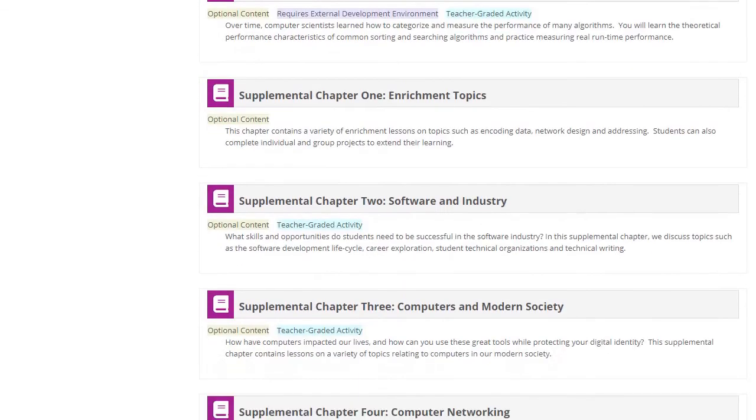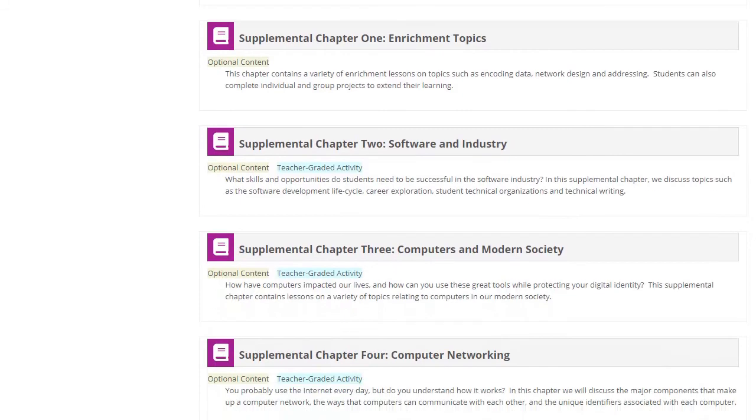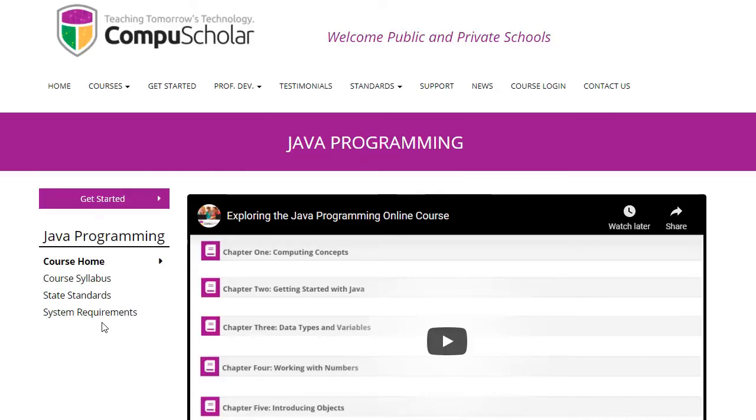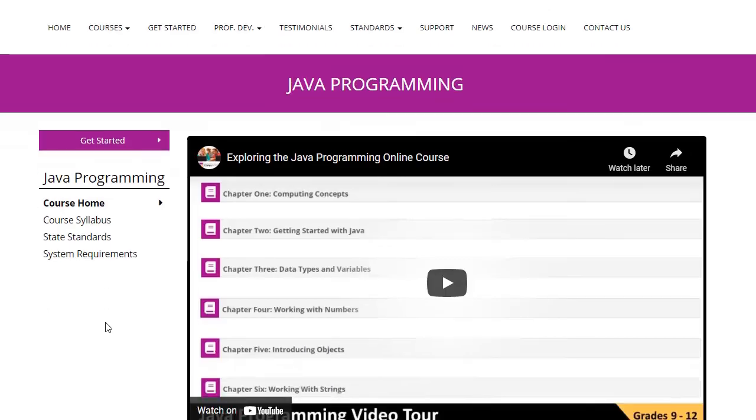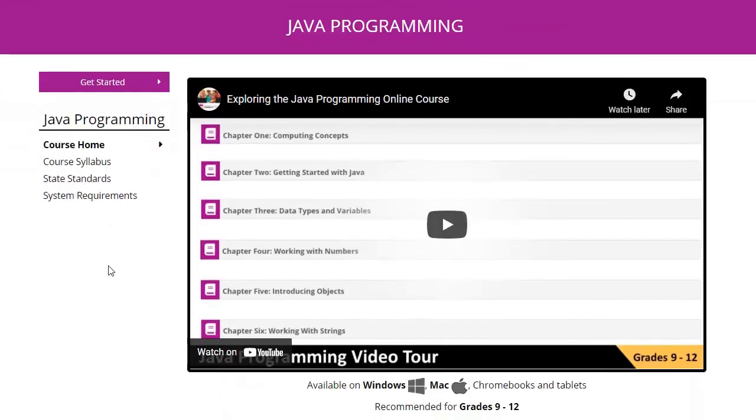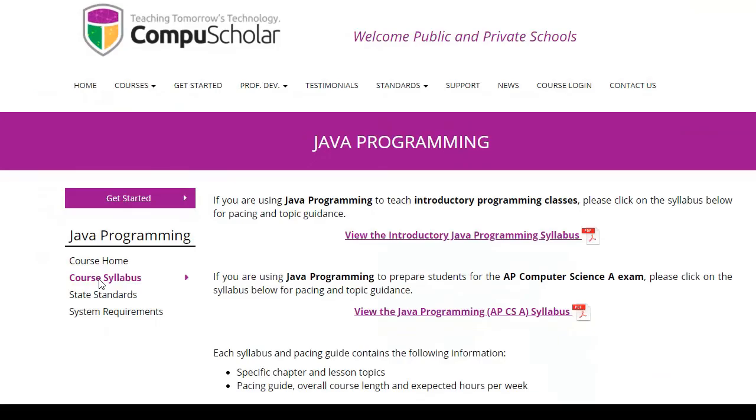The supplemental chapters contain a variety of enrichment topics, typically required by introductory programming curriculum standards in many states. The course description page at www.compu-scholar.com contains syllabus and pacing guides for both Introductory Computer Science and AP Computer Science A teachers.